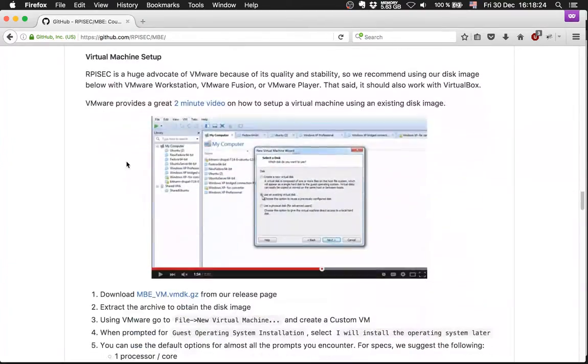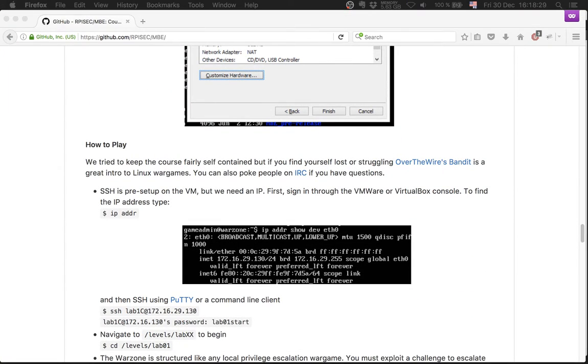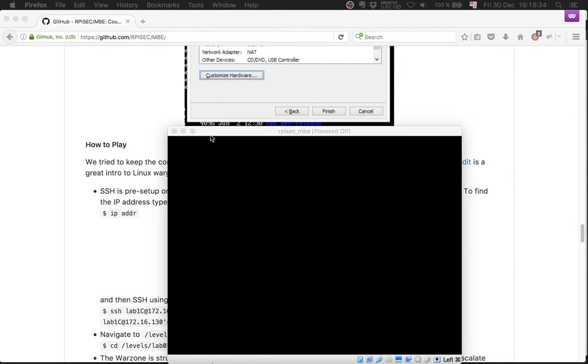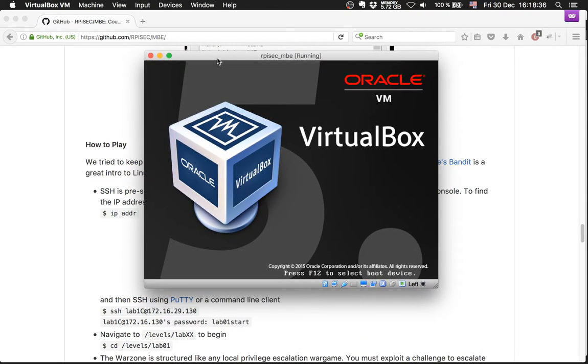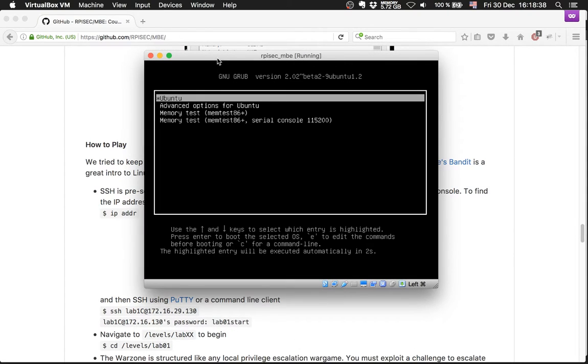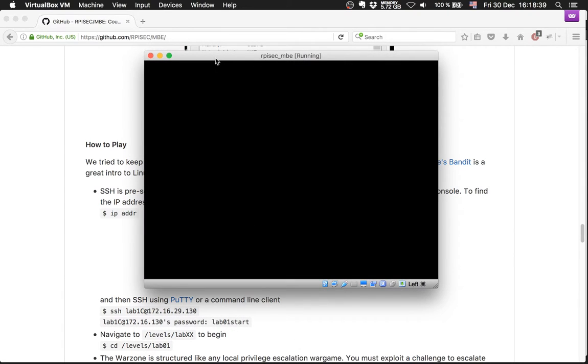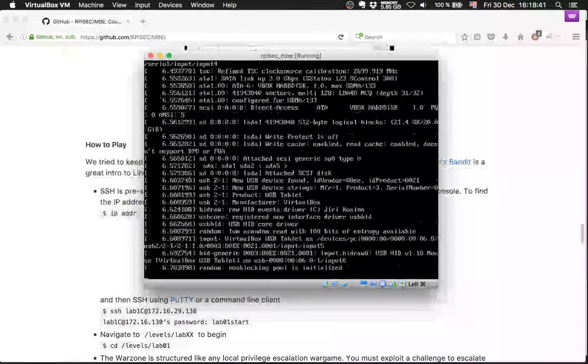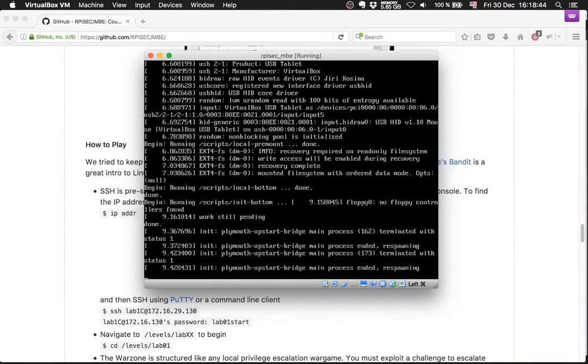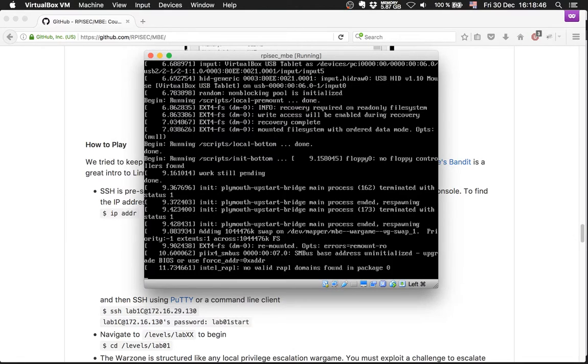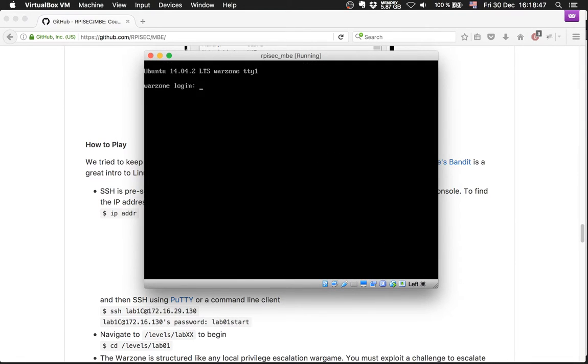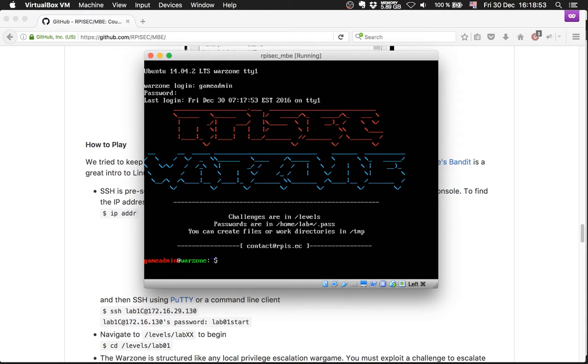I've already downloaded the Warzone VM and I'm going to start it now. The login is gameadmin and the password is gameadmin too.